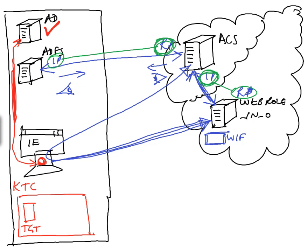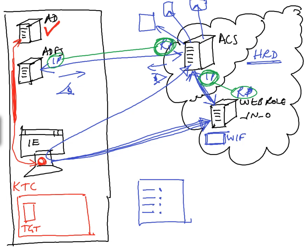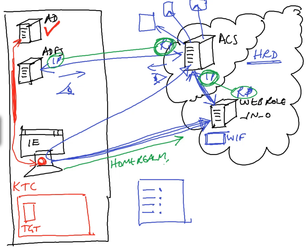The ACS server runs a process called Home Realm Discovery, HRD. Now there are a couple of ways that this could work. One is that the ACS server could put up a web page with a list of links to organizations that it has trust relationships with. Alternatively, when the user in the first instance goes to the application, they can provide their Home Realm as an argument to the URL. So if they were coming from a portal, you might want to pre-configure the portal's link with the Home Realm of the user.